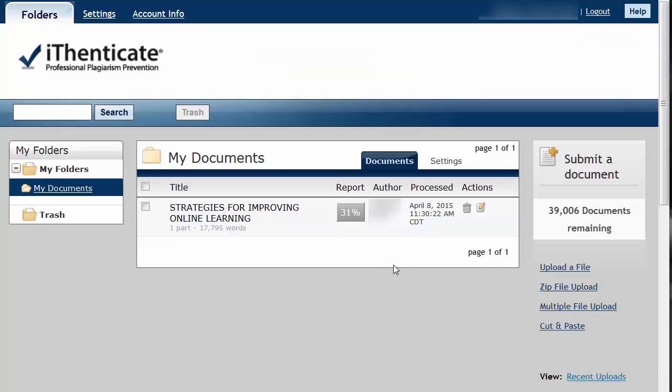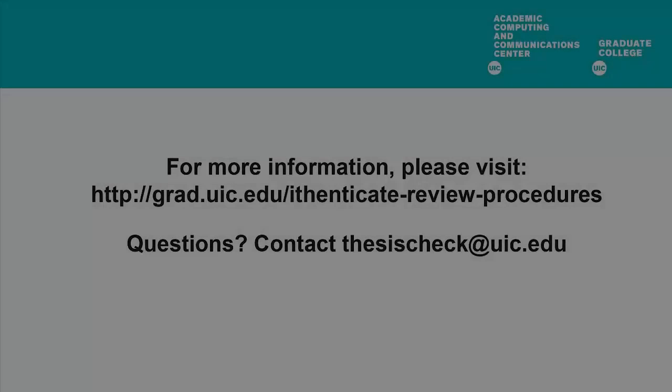When the process has finished, it will look like this.